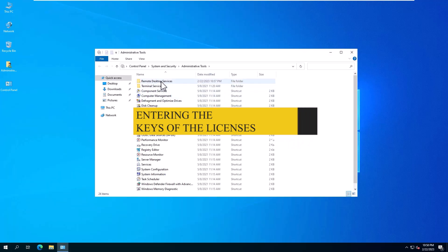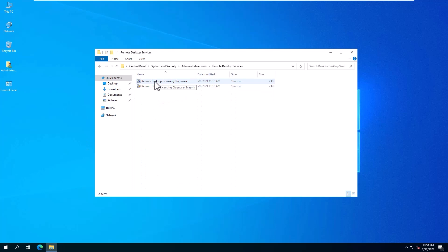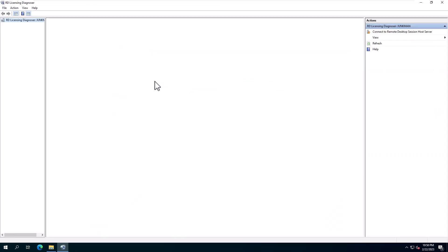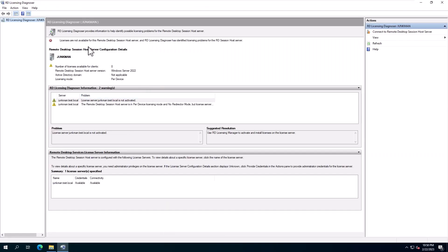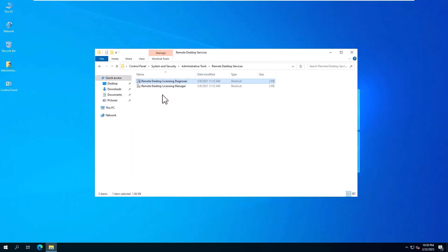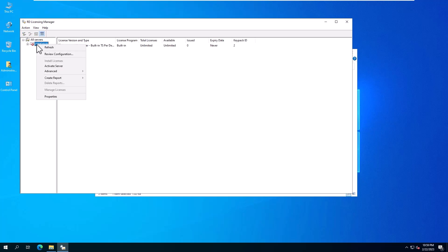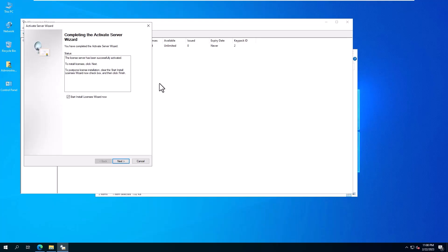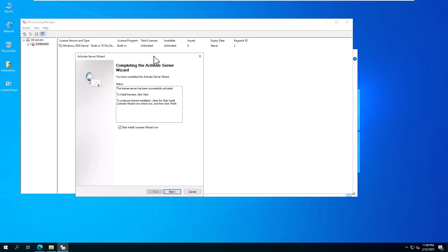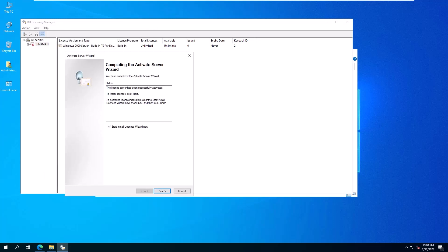Step 4: Entering the Keys of the Licenses. RD Licensing is done through a tool called RD Licensing Manager. You can open this tool with its short EXE name or access it via Administrative Tools > Remote Desktop Services > RD License Manager. In the window that opens after installation, right-click the server whose status is Not Activated and click Activate Server. After the license is activated and we enter our valid license key, we proceed to the next step.